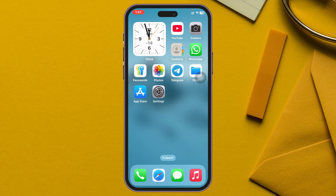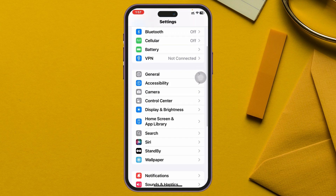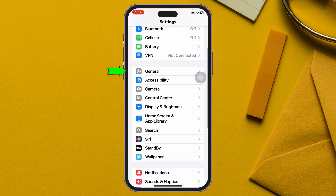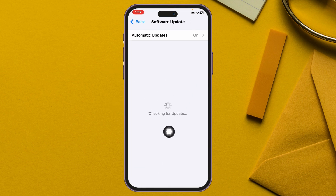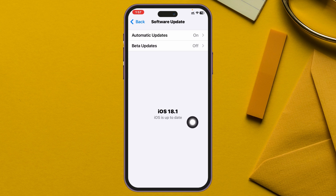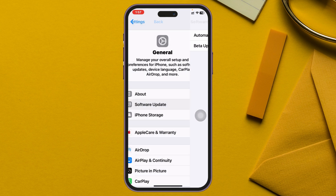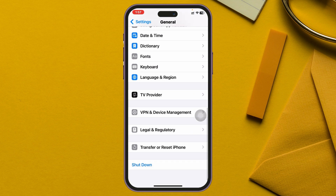If you did everything but you're still having the same problem, go ahead and open the Settings app again, scroll down, tap on General, then tap on Software Update. If you find any pending update, go ahead and update your iPhone to the latest iOS. If you don't find any update, get back from here and scroll down to the very bottom.